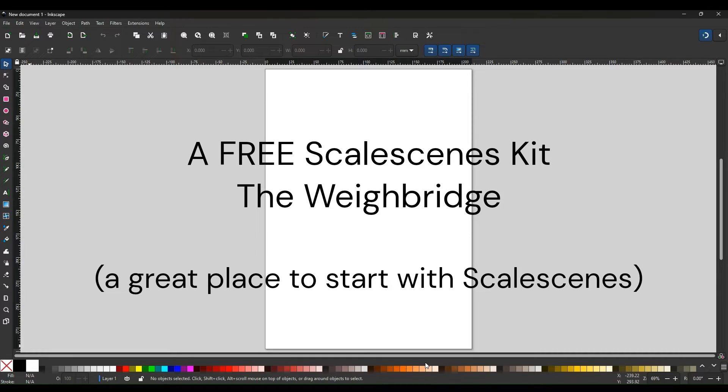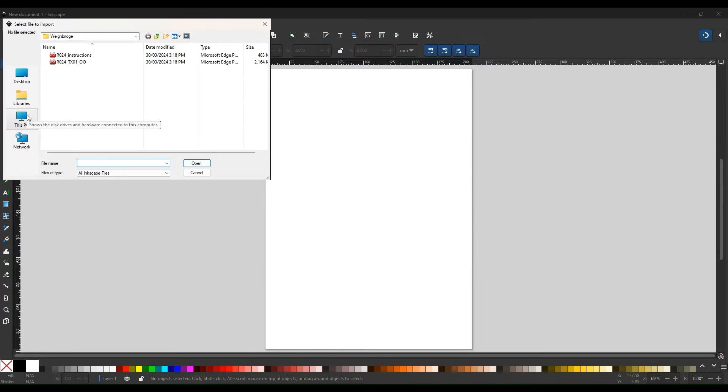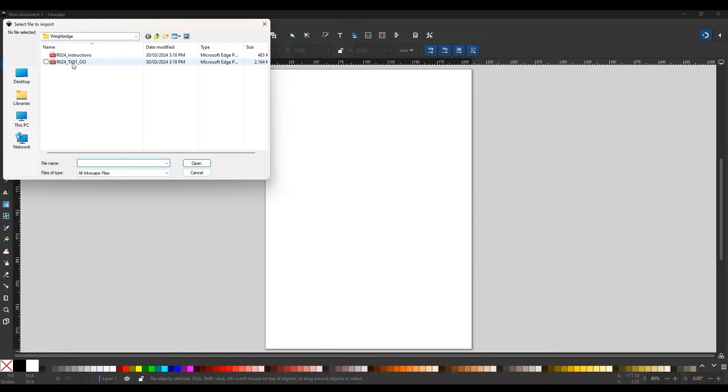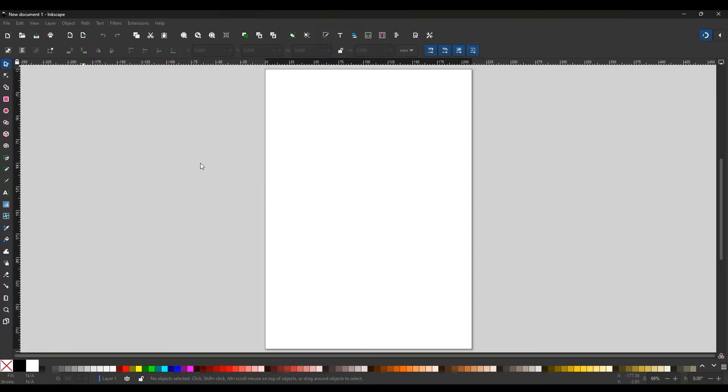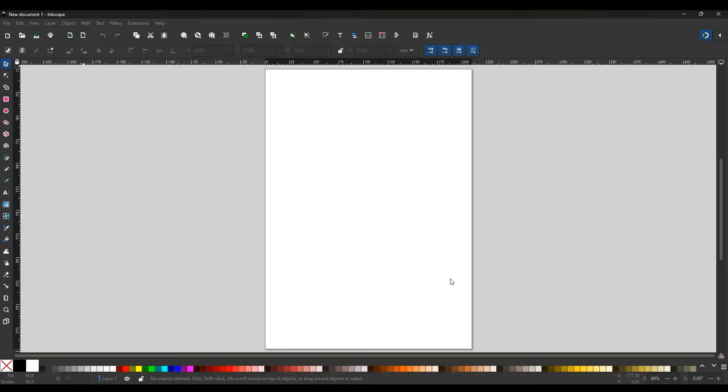So here we are in Inkscape and what we'll do is file import and then bring in the scale scenes file. I've just brought both pages in together.